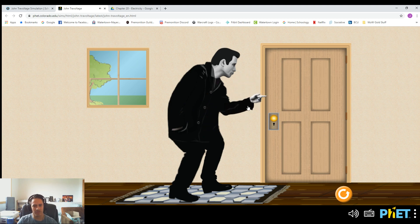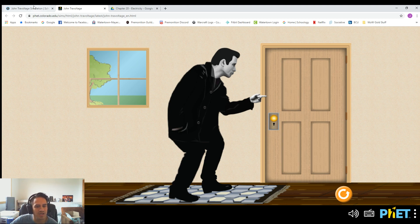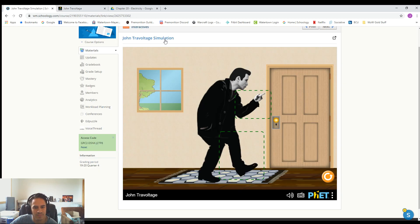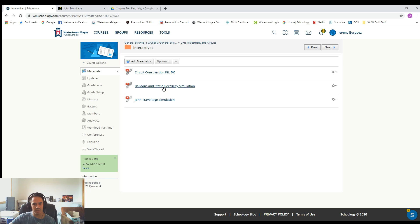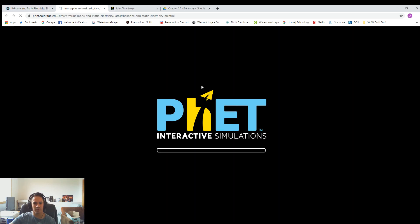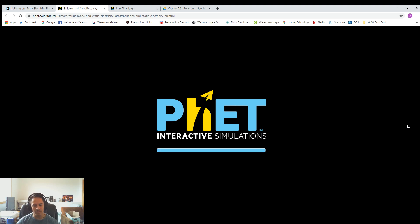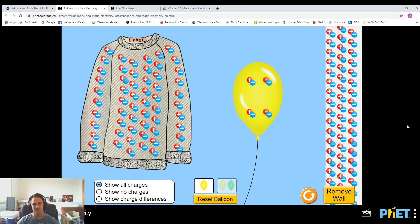So there was the first one. We're going to see the same type of thing again, but just with a different simulation. Let's go back to Schoology, go to Interactives, and click on the Balloons and Static Electricity simulation. I'm going to go to the website. So what we're doing here is static electricity.